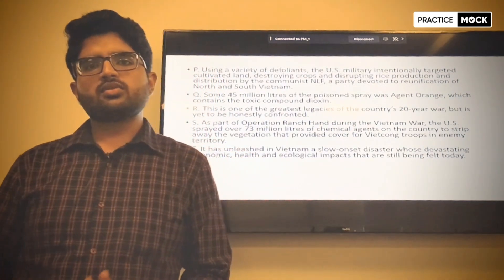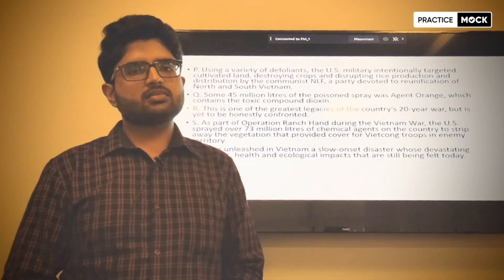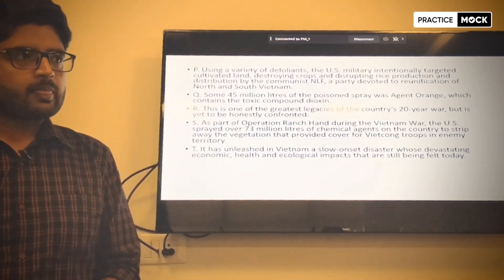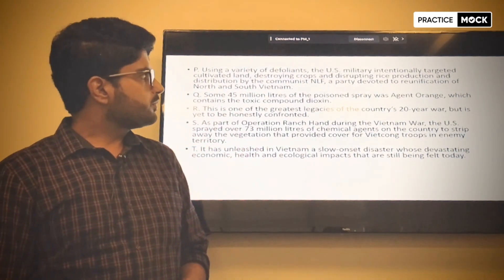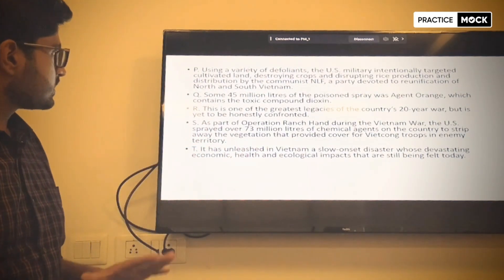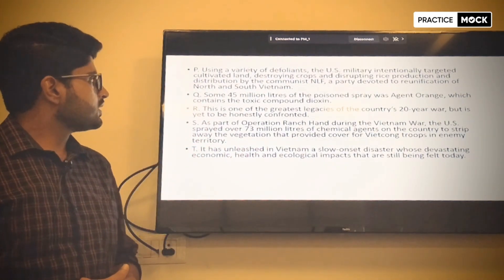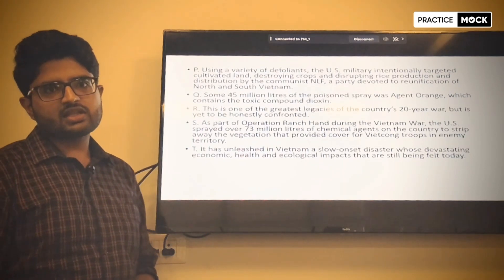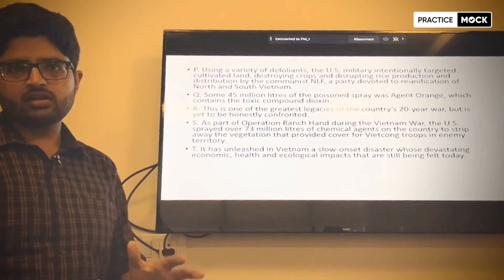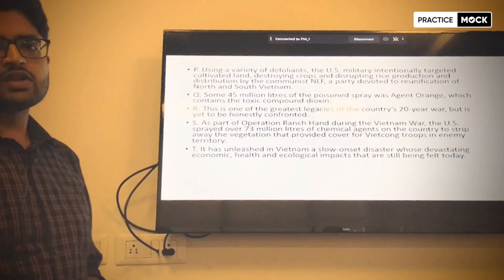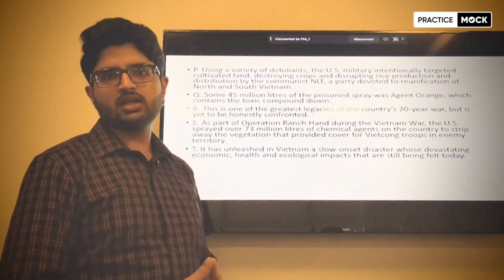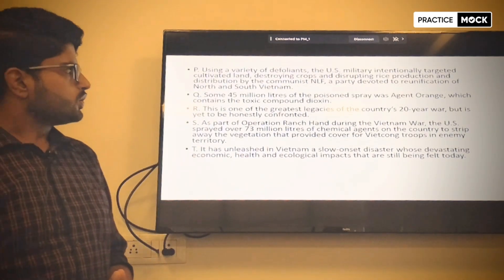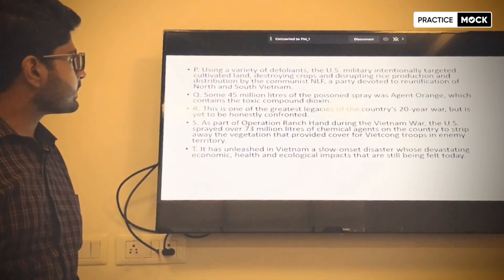Today we will see how to solve this question. This question type involves 5 sentences which we have to arrange in a particular order. Let's see.